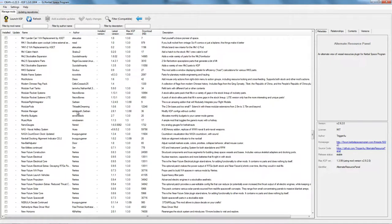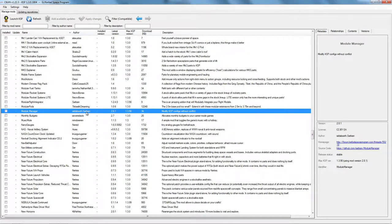There we go — Module Manager by Sarbian. I'm going to show you how to install it — it's pretty easy. All you do is tick the checkbox. Over here you've got a link to the KSP forums page for the mod and the GitHub repository. The maximum KSP version is listed as 1.3.9 — that's just so the mod stays listed as compatible and CKAN doesn't refuse to install it, as it will refuse mods it considers incompatible.